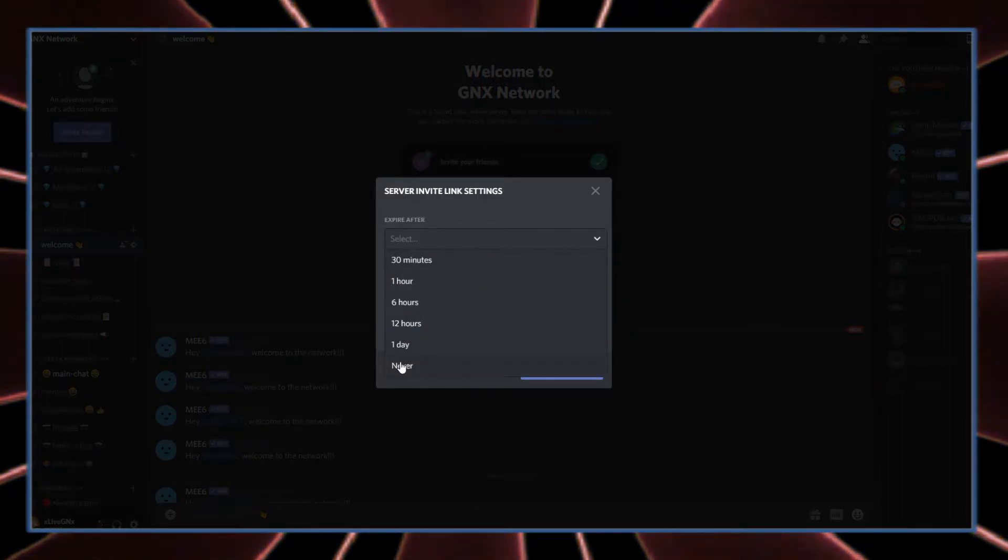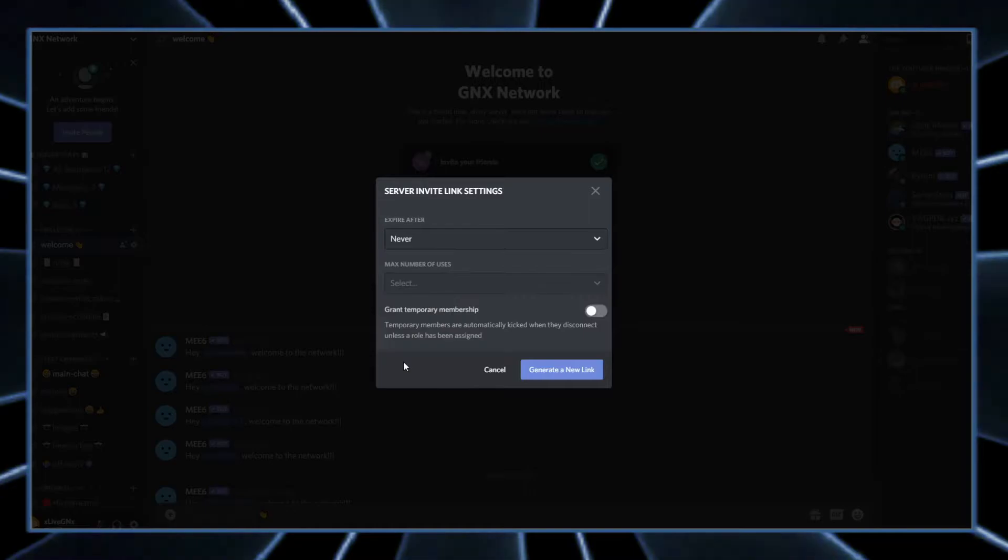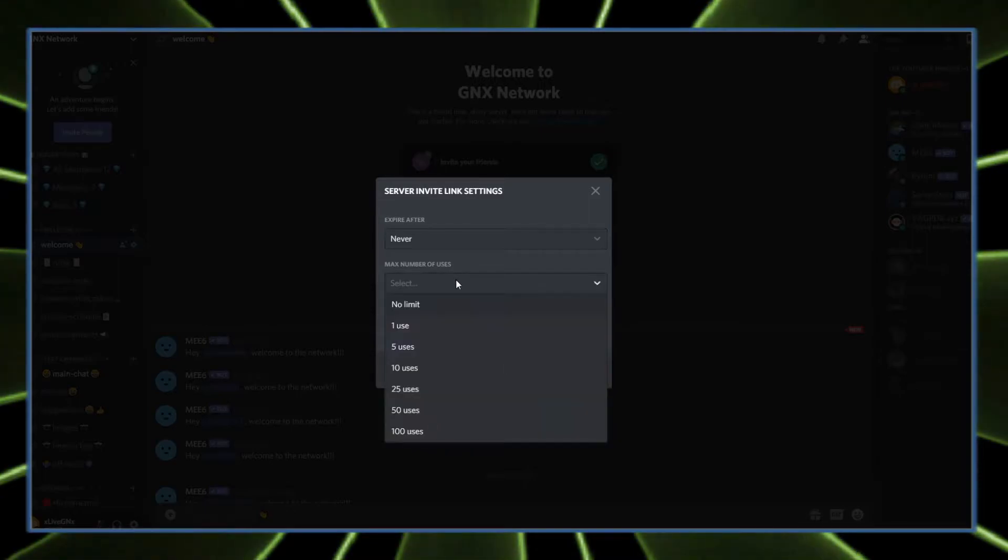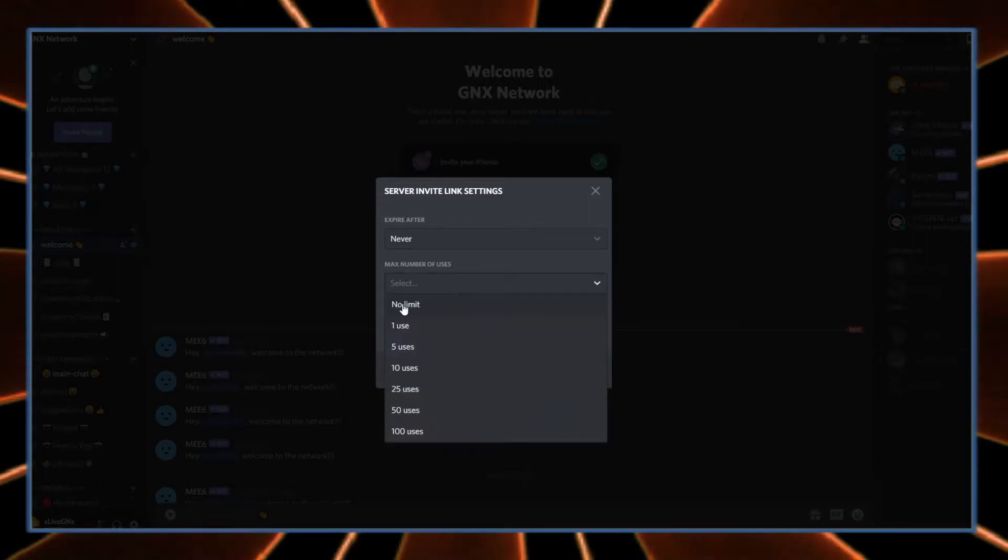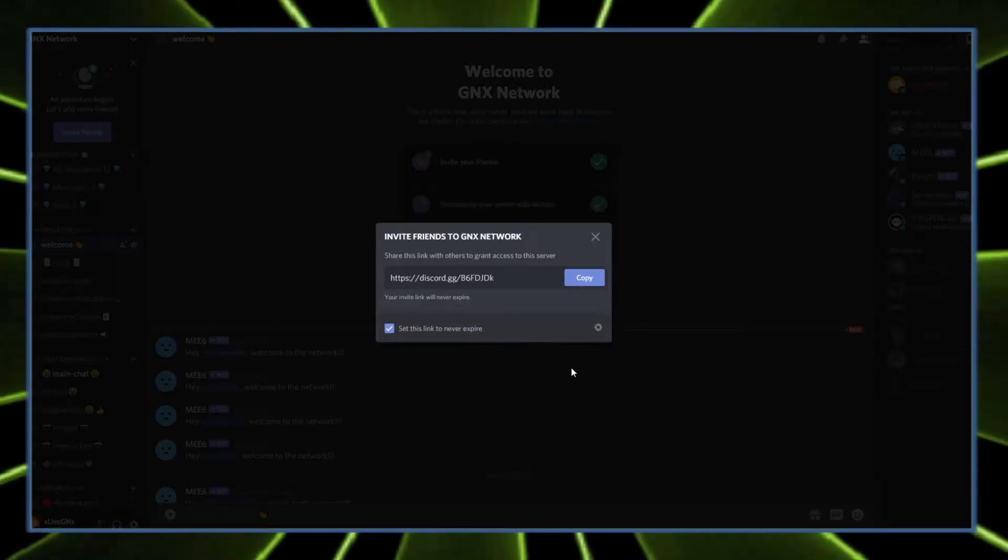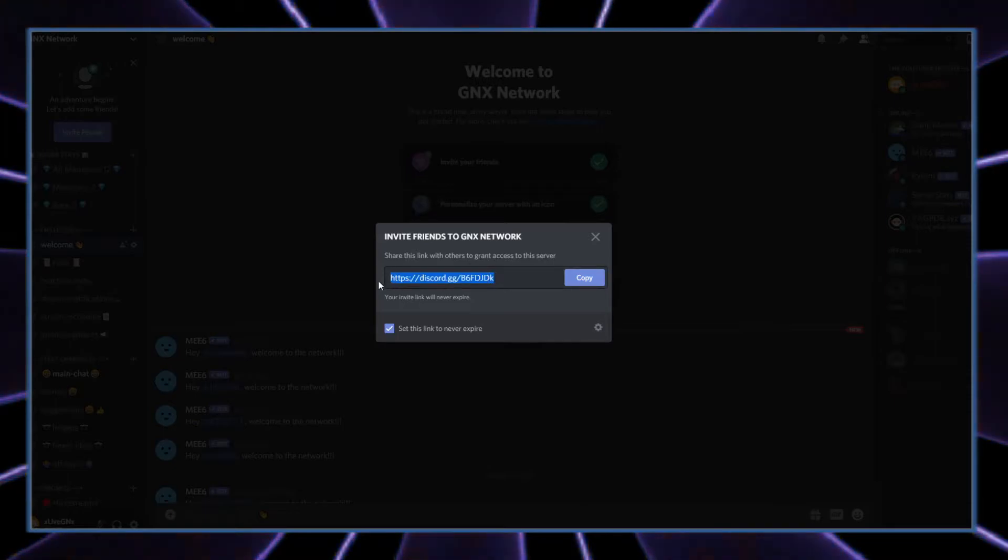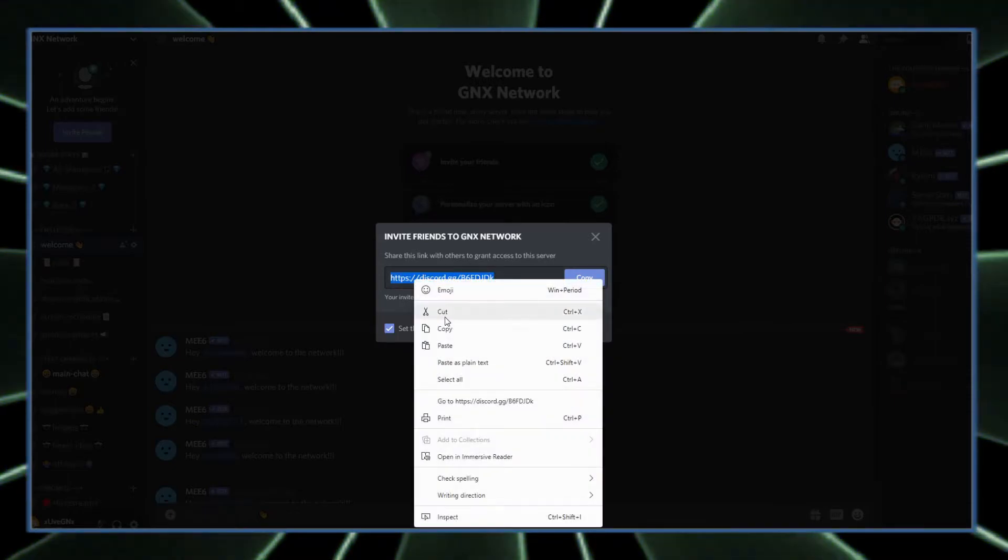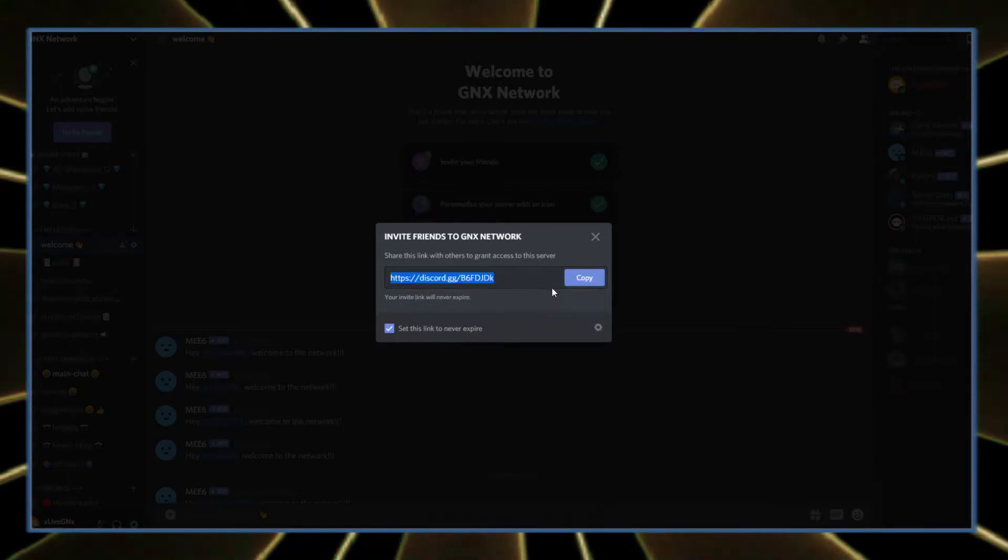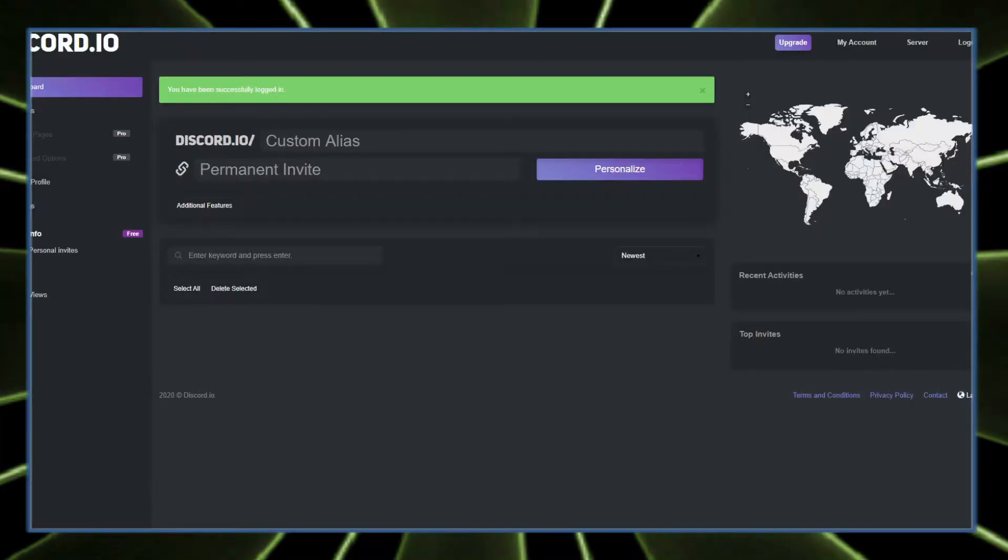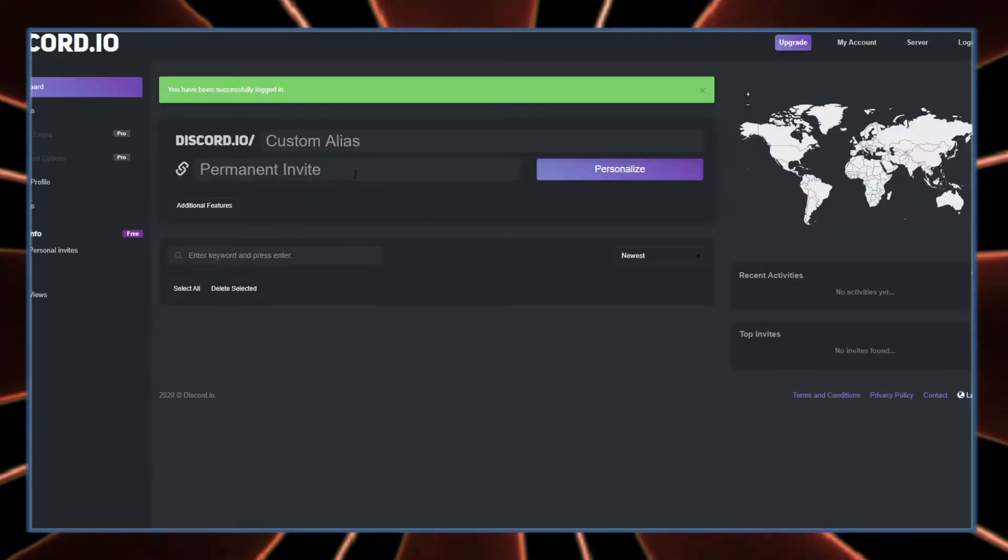Set the time to never expire and max users to no limit, and generate a new link. Once you've got the link, you can either copy like that or just click copy right here. Now switch back over to discord.io.